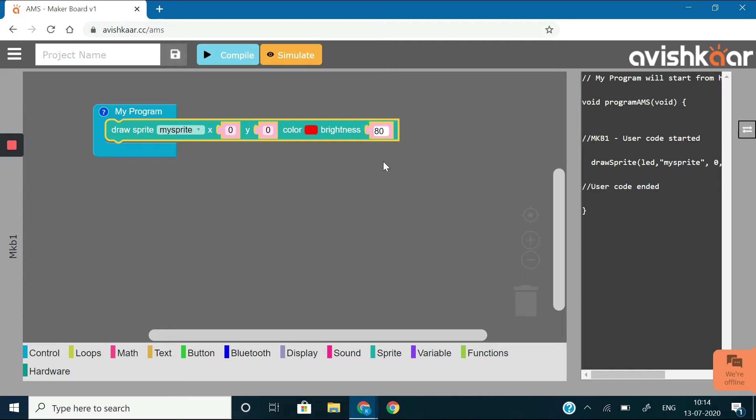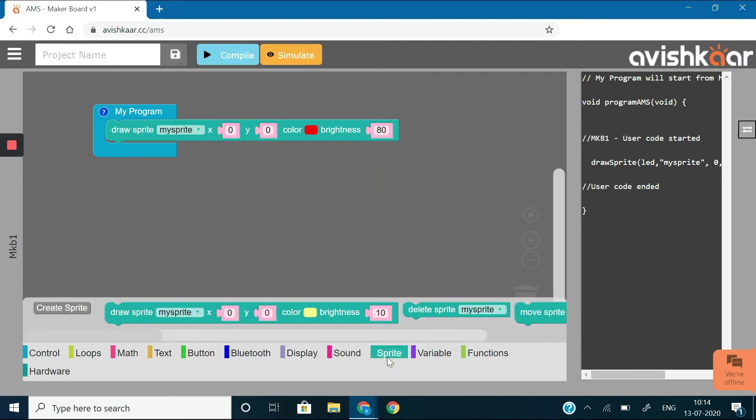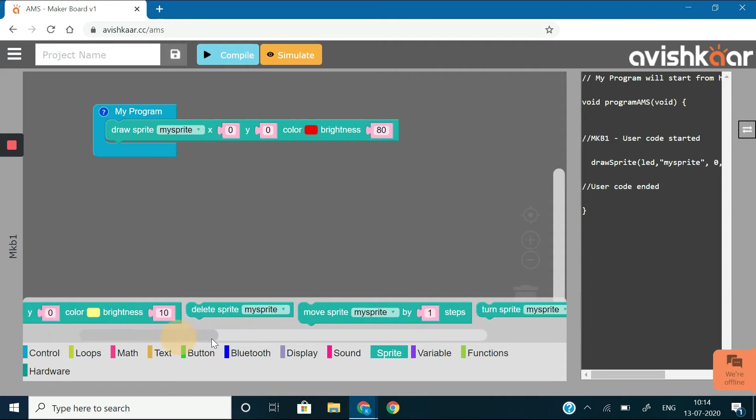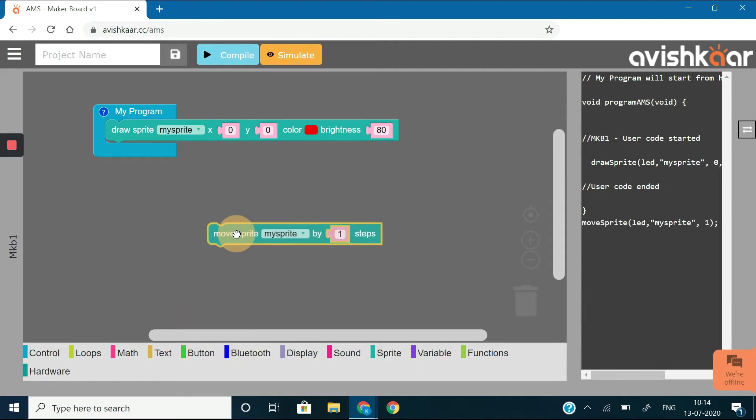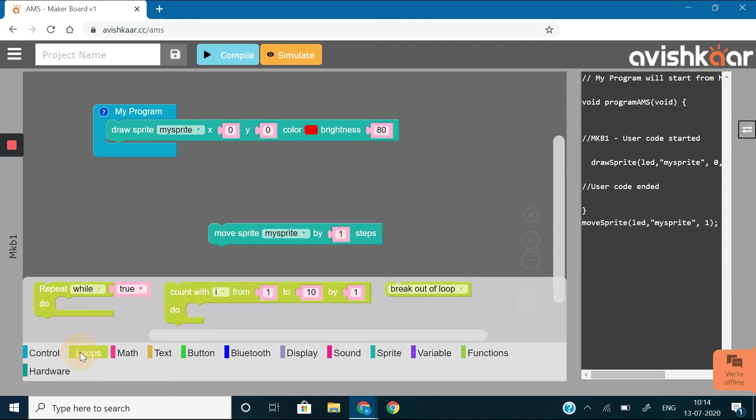To move the sprite by 4 steps, drag out the move sprite block from the sprite context and insert this block within a count with loop.